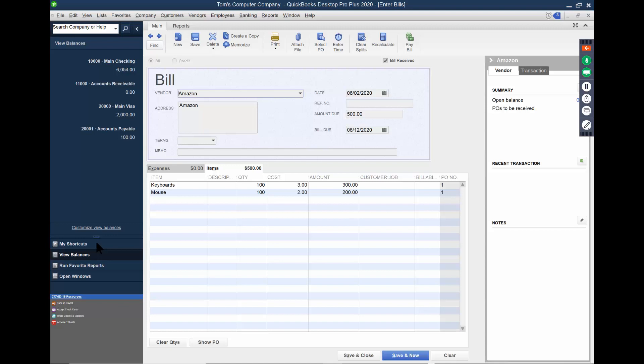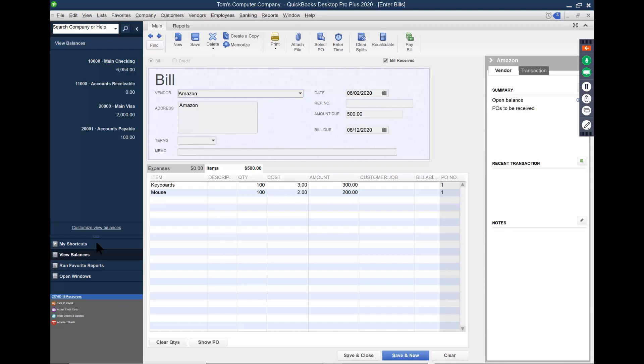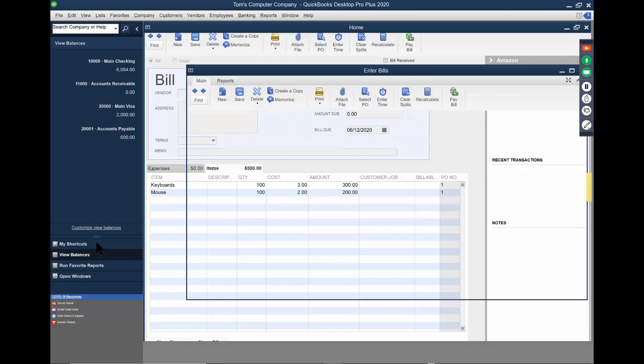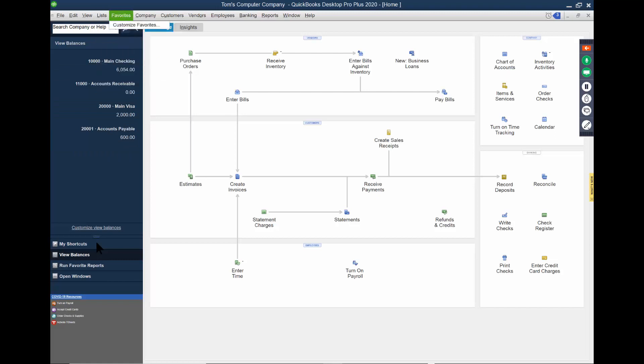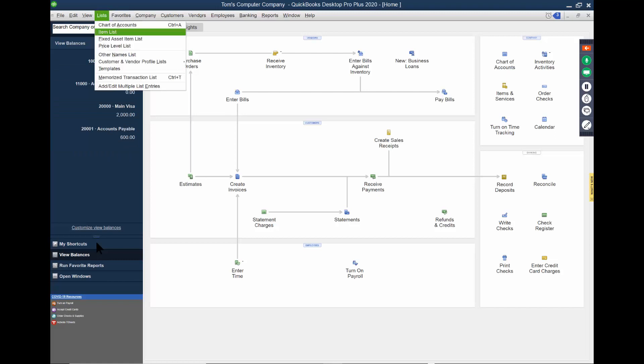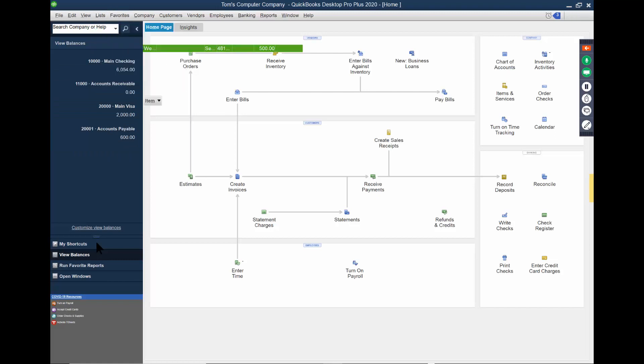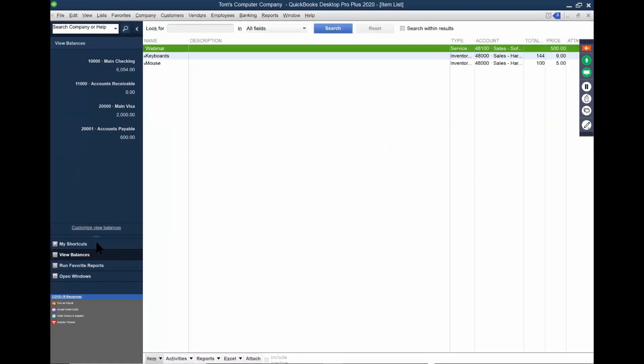So here's what's going to happen. My accounts payable is going to go up by $500. So that's going to become $600 now. And the inventory items should go up. We're ordering keyboards and mouse, and they should both go up now. So I'll do save and close. Notice how the accounts payable went up to $600. Let's take a look at the inventory. I think I had 44 keyboards before. Now, you have 144 keyboards and 100 mouse. So check that out. It's really managing all of those for us.